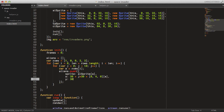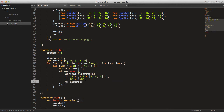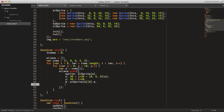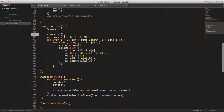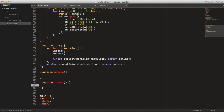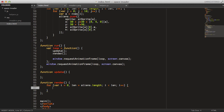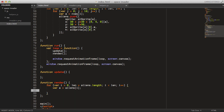The alien width is taken from the alien sprite's width. We push each new alien object into the aliens list. Then in the render function, we loop through all aliens, get each alien, and call screen.drawSprite with a.sprite, a.x, and a.y. We need to specify each version of the sprite — let's take the first version. Now we have all aliens drawn to the screen.